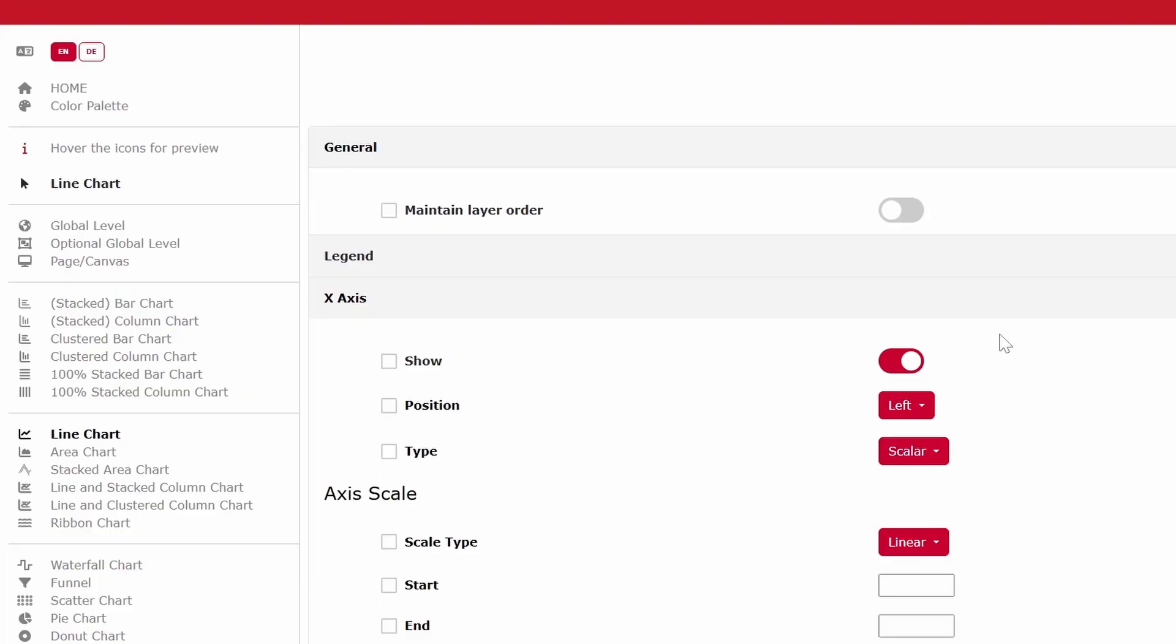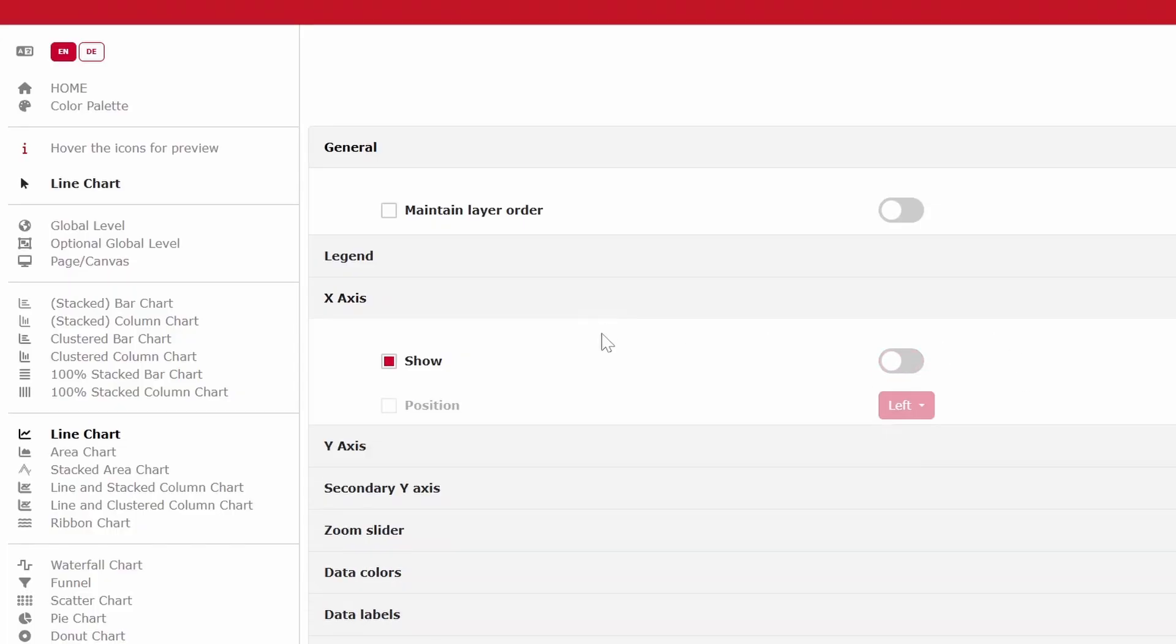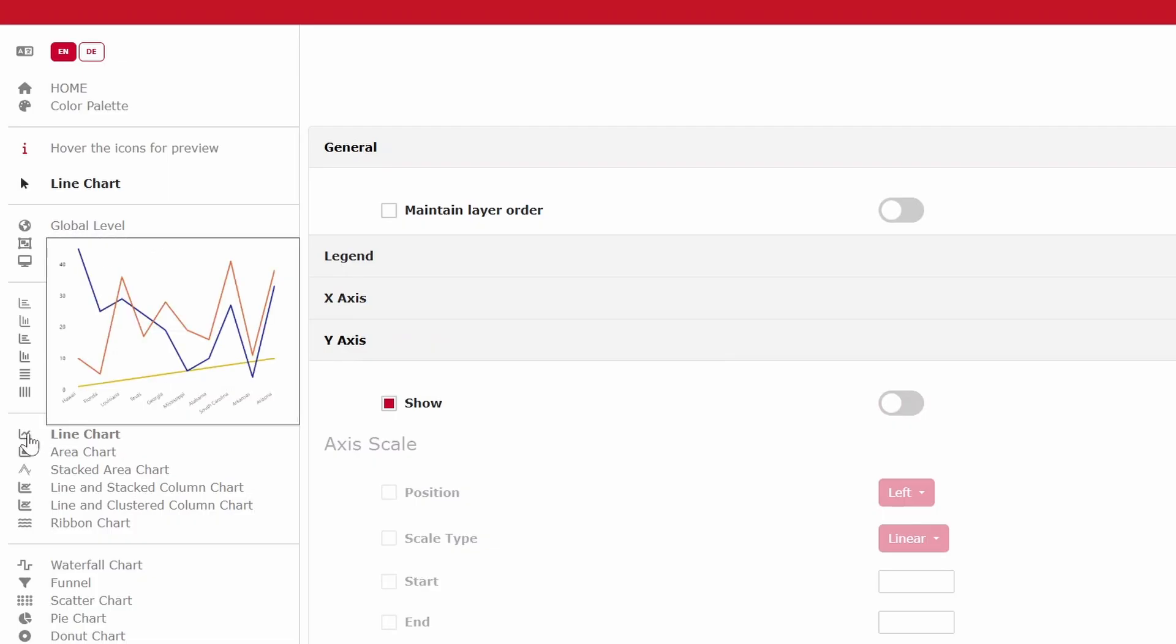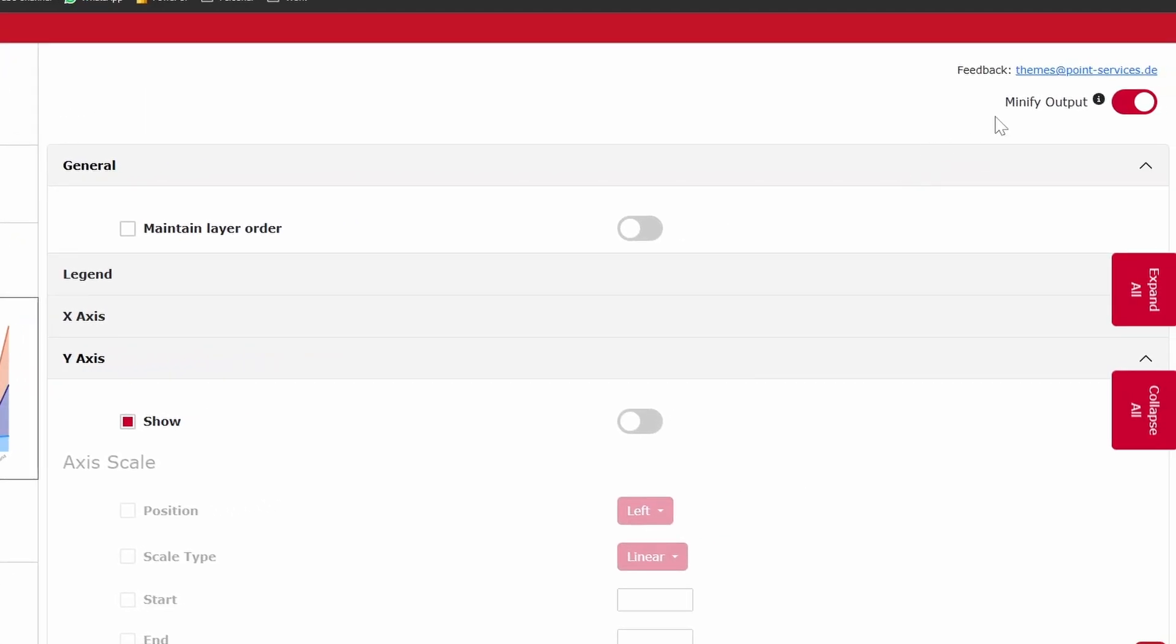And if you expand on some of these settings, you can adjust what the different settings are for those properties. As you make changes to these, like turning off the axes like this, you can hover over the visuals on the left, which will give you a preview of how the settings that you've made would look like in a visual, for example. And you have an option here to minify the output, which basically ensures that you only include the properties that you have updated or selected from the settings here.